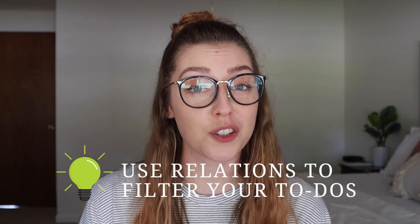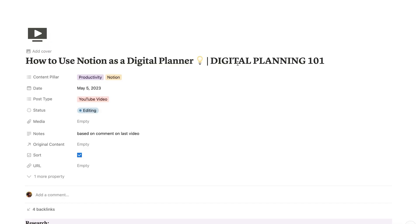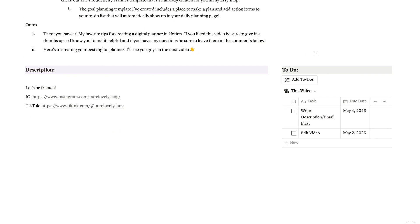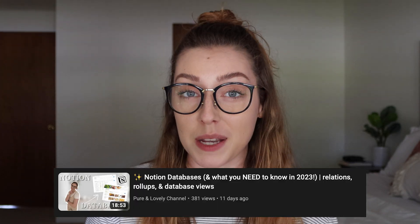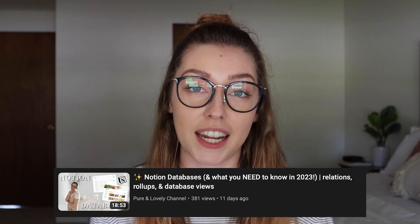Here's a pro tip: you can filter your to-dos with the relation property when needed, which makes filtering tasks super automated and easy. For example, on my content calendar I have a filtered to-do list on every single page for filming and video to-dos, filtered through a relational property from my tasks database to my content database, automatically added when I click the 'add to-dos' button. Check out my Notion databases video to learn more about adding relational properties.